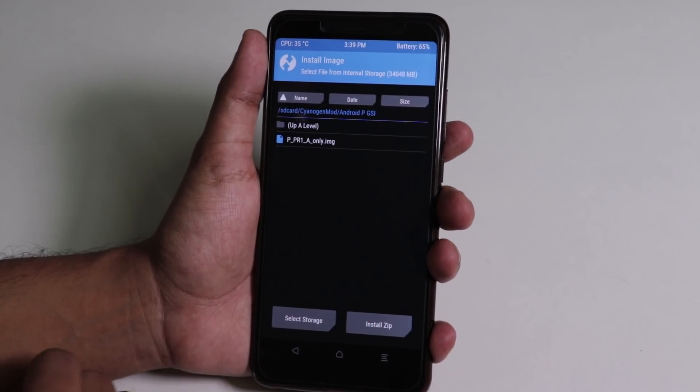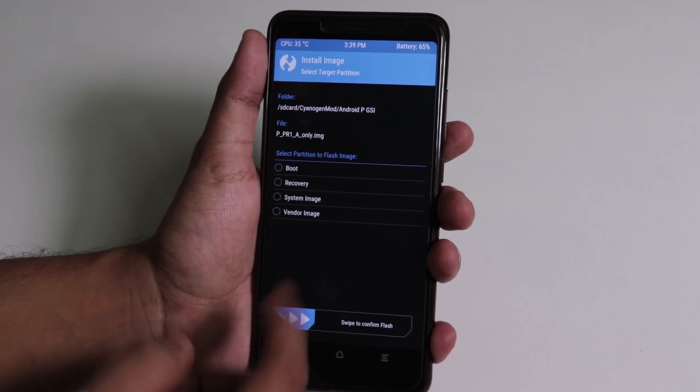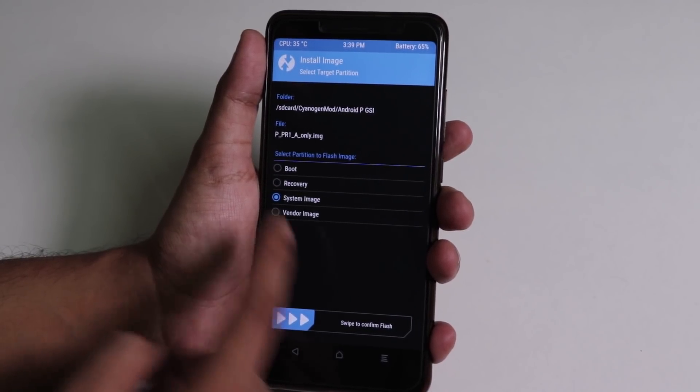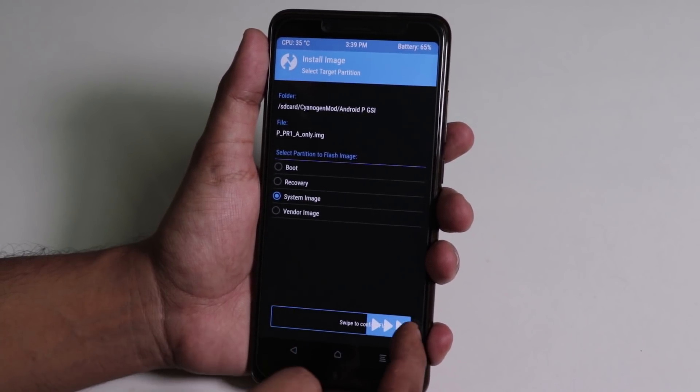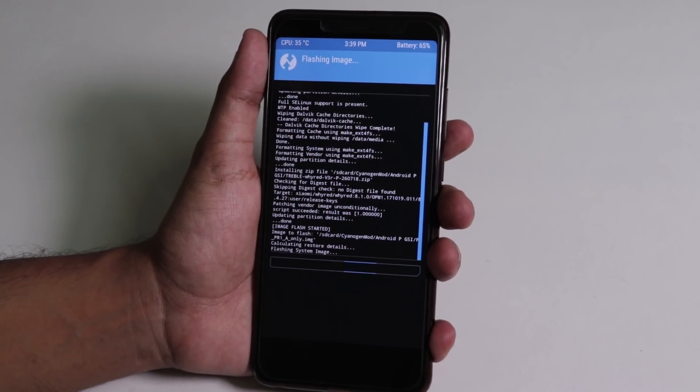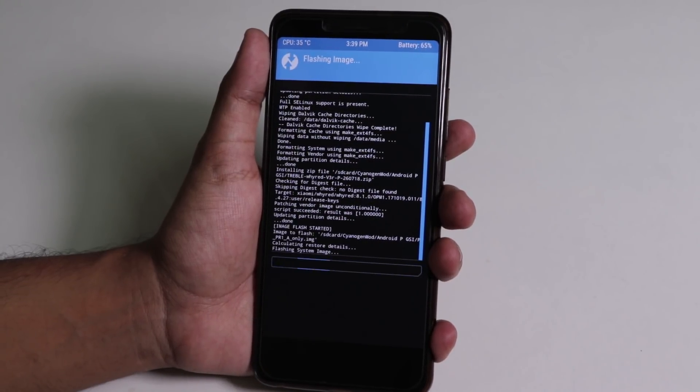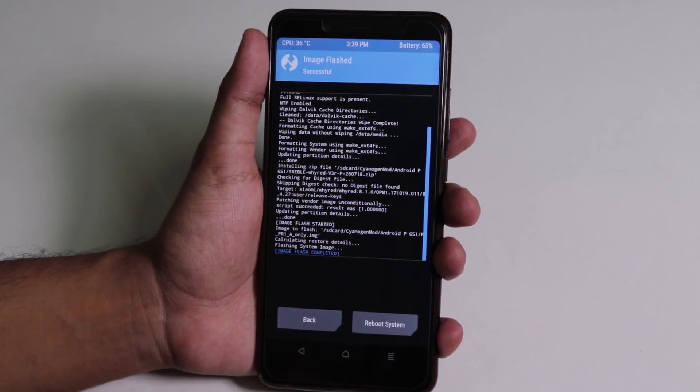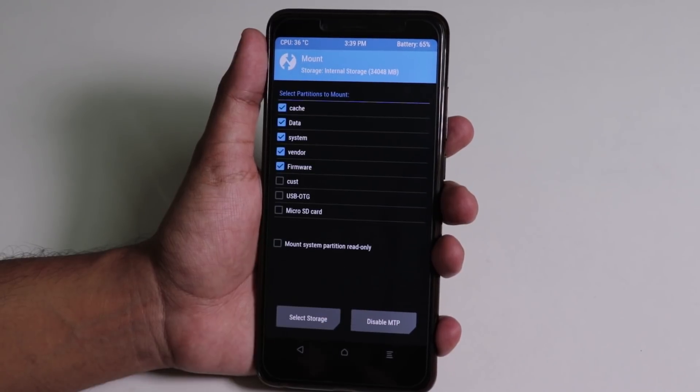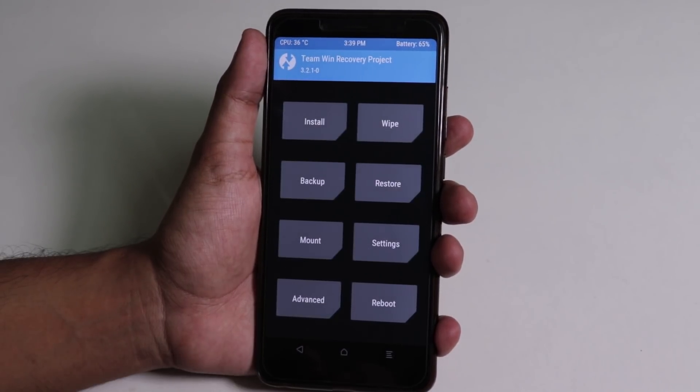Now time for the GSI image, so tap install, install image. Now select the GSI image, now flash it as system image, and swipe to confirm flash. And it's done.